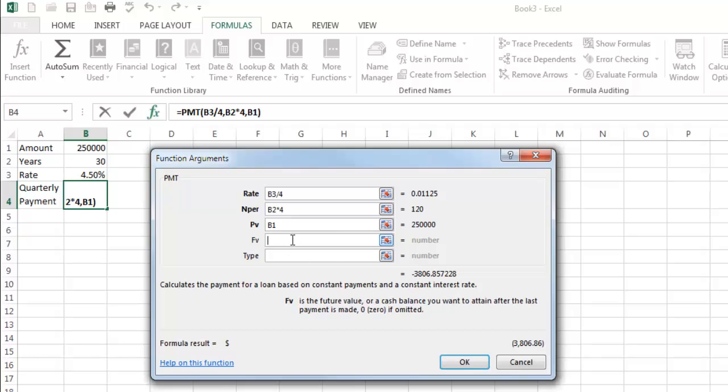But let's talk about these briefly. Not real common to use these. So this is the idea that a future cash balance you would want to attain after the last payment is made. So that's very specific to a certain situation and that's not most situations.